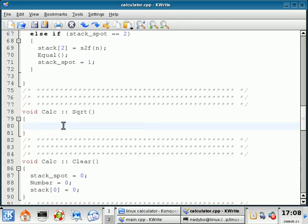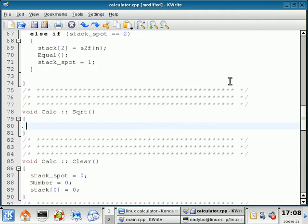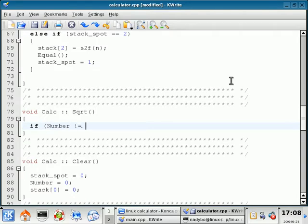Inside here is the square root function. I'm going to space over twice and first set a condition. I'm going to do if number does not equal zero. If we're trying to make the square root of zero, it's going to return zero anyways and mess up the program.